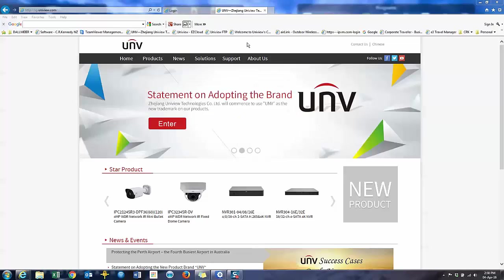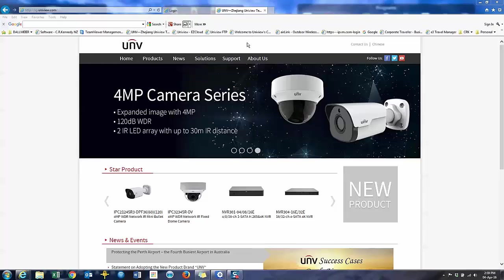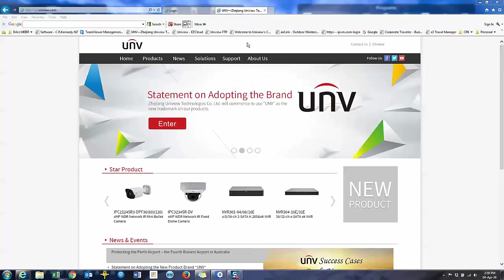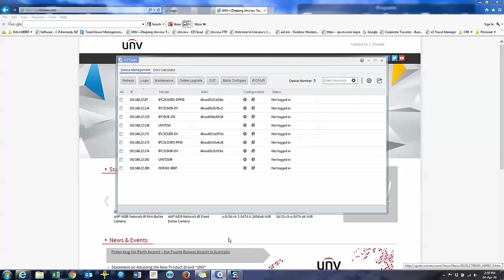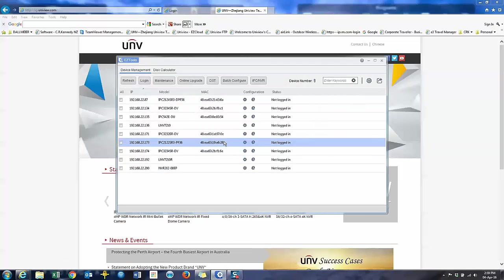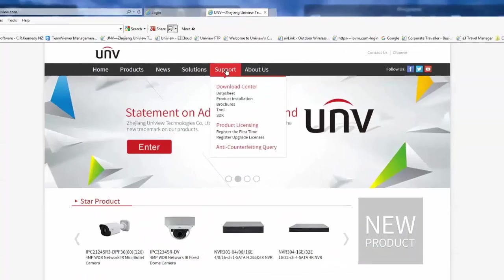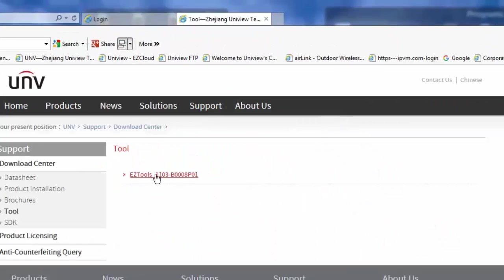For this demonstration, I'm going to be doing the configuration my preferred method, which is to be connected to the NVR through my laptop. Now the NVR can be on the same network as my laptop or I could use Uniview and MyCloud to connect to it remotely from anywhere. If you don't know the IP address of your NVR, you can use a tool such as EZ Tools, which is available on the Uniview website.